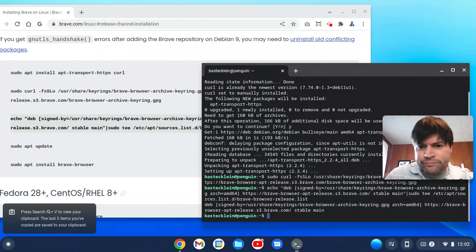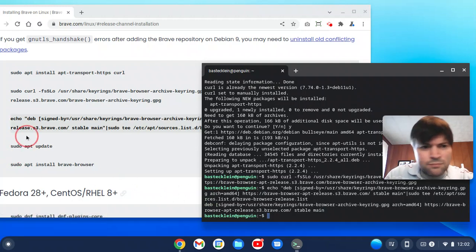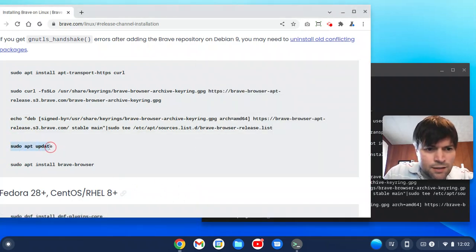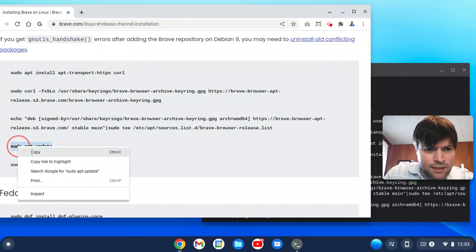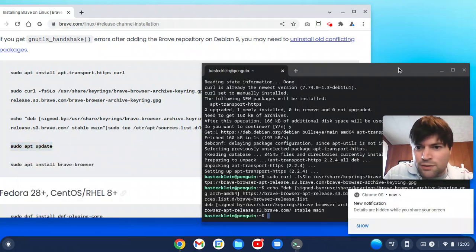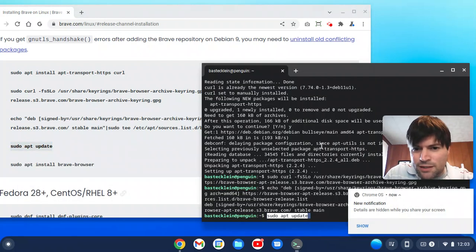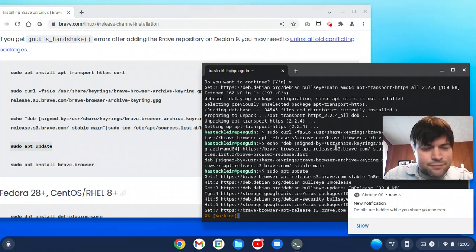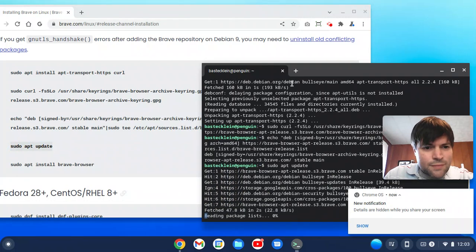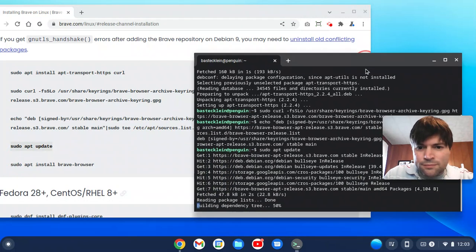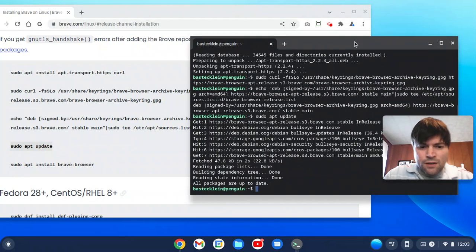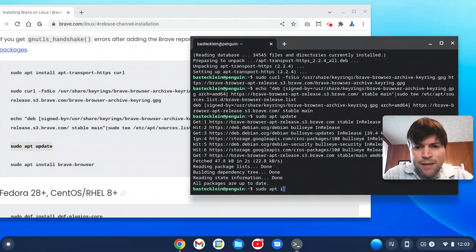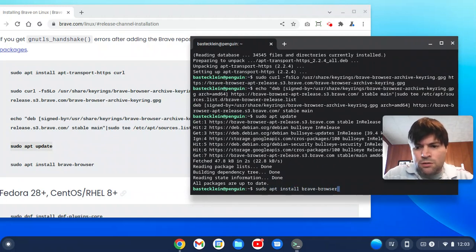But this is just straight off the Brave website. I'm copying it all in. I didn't need to copy this one. That was an easy command. Alright, I'm going to end it with sudo apt install Brave browser.